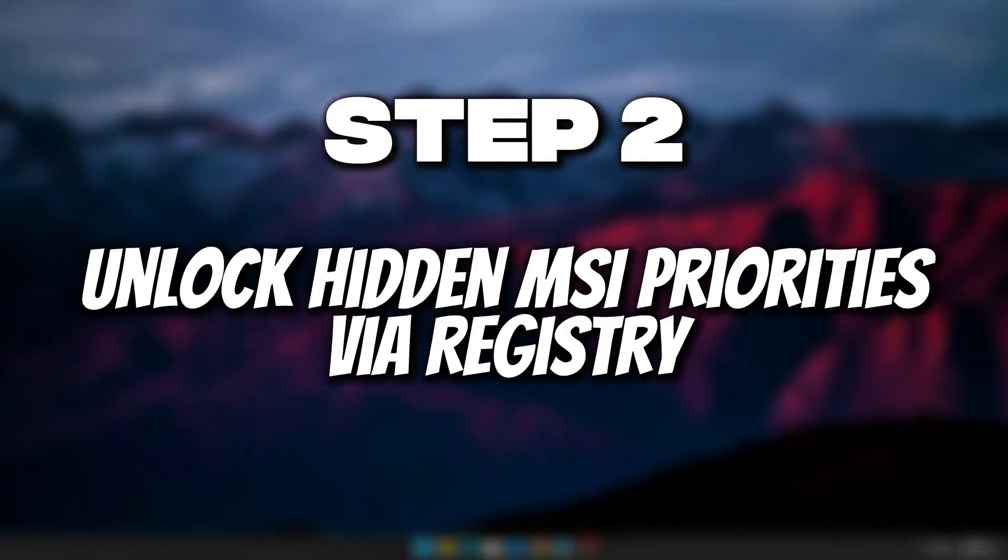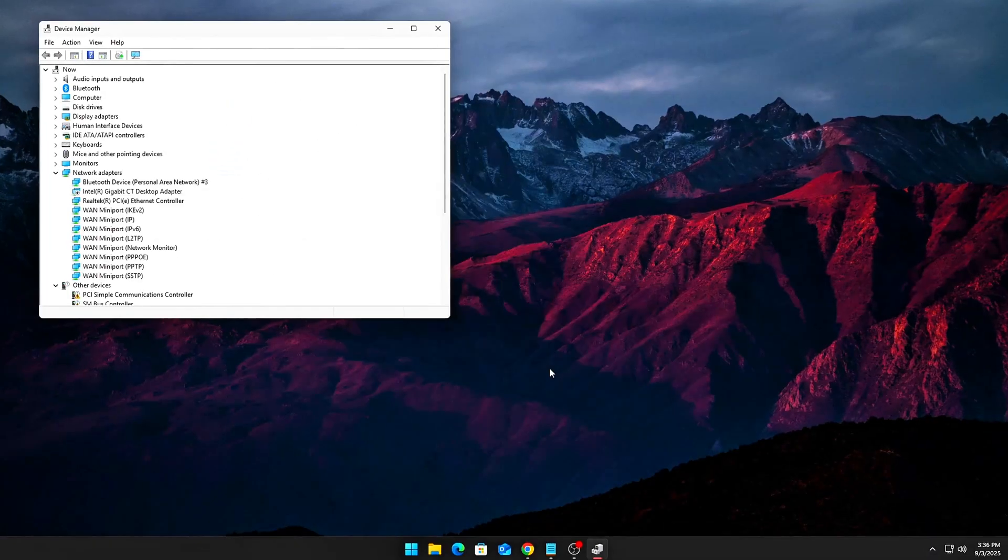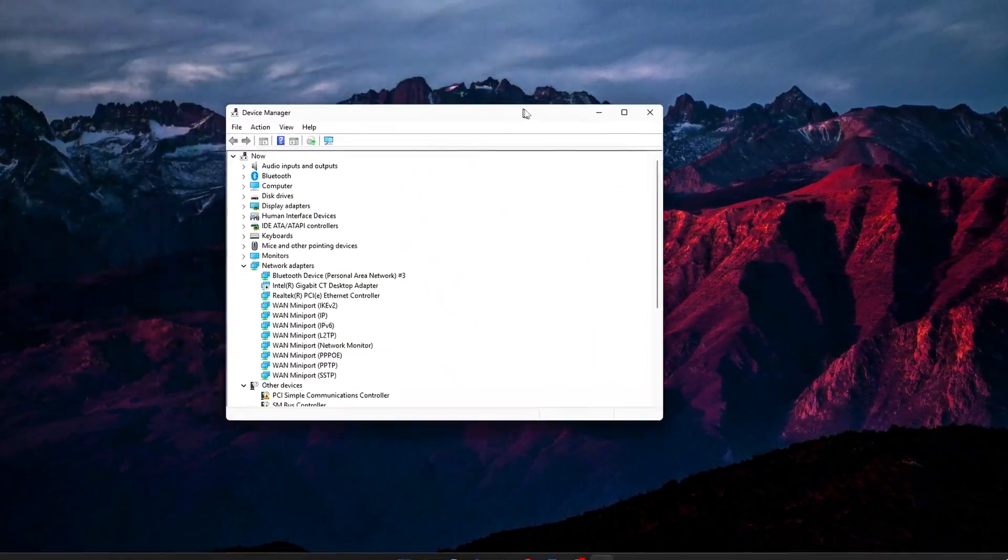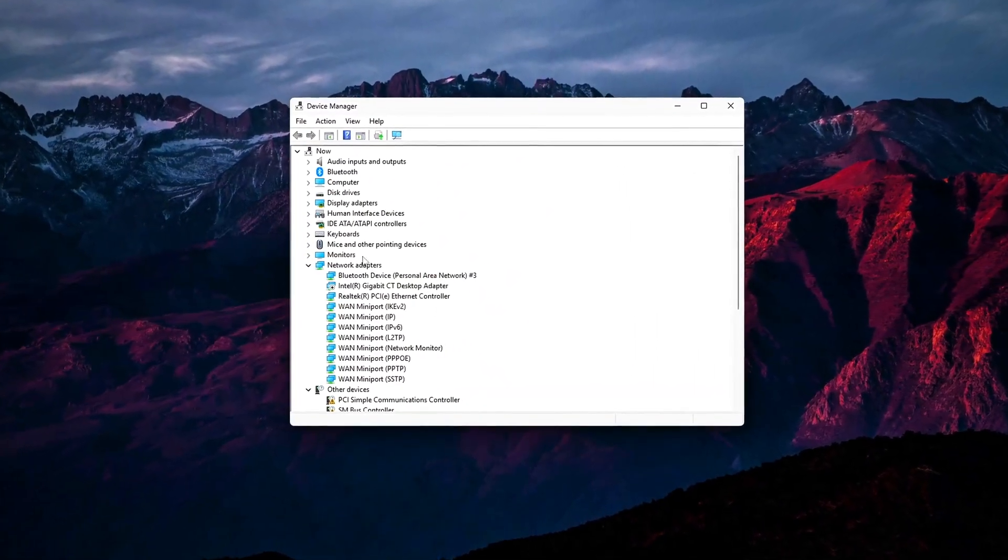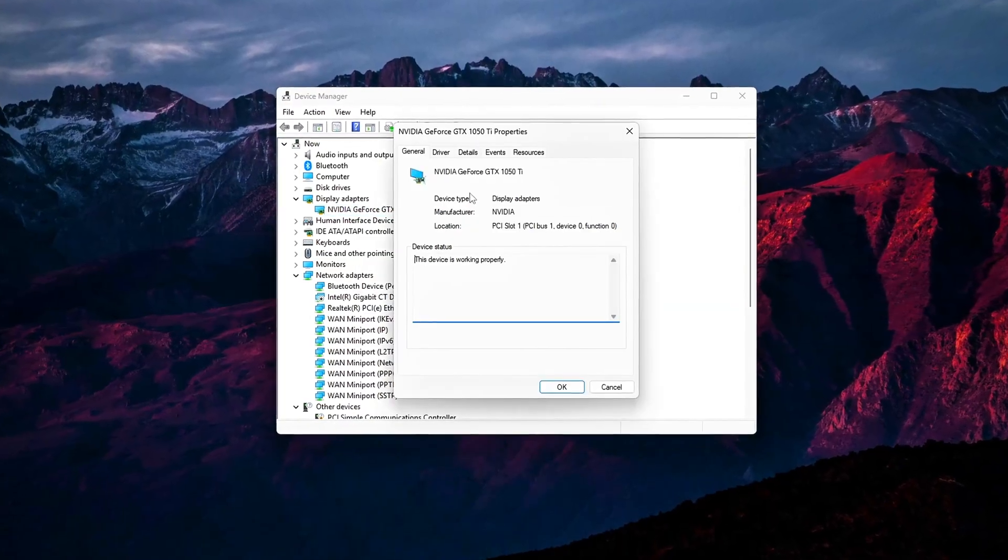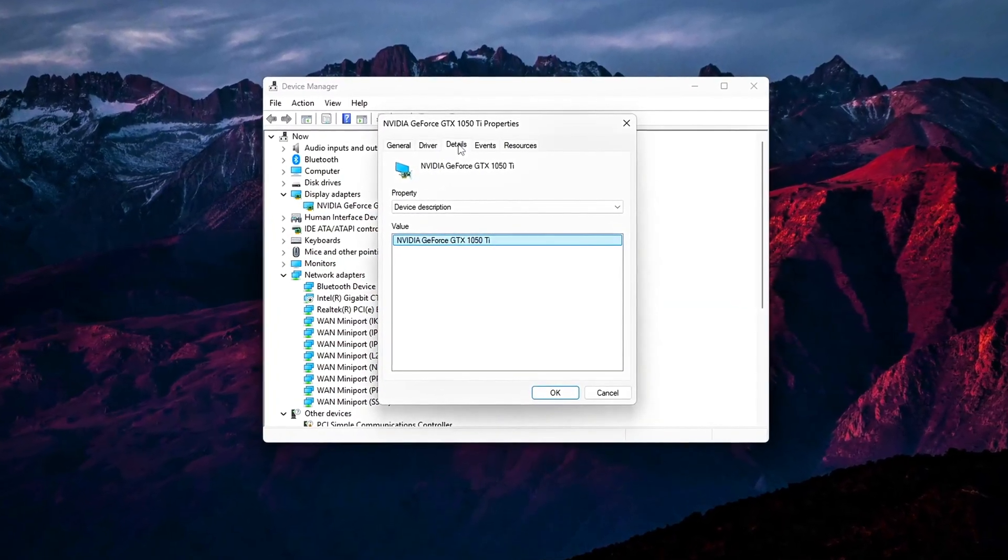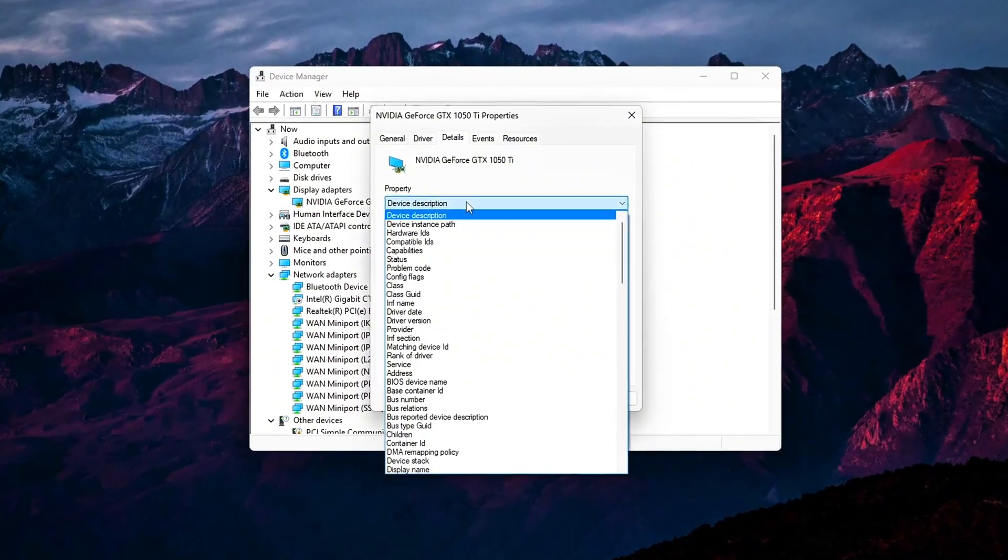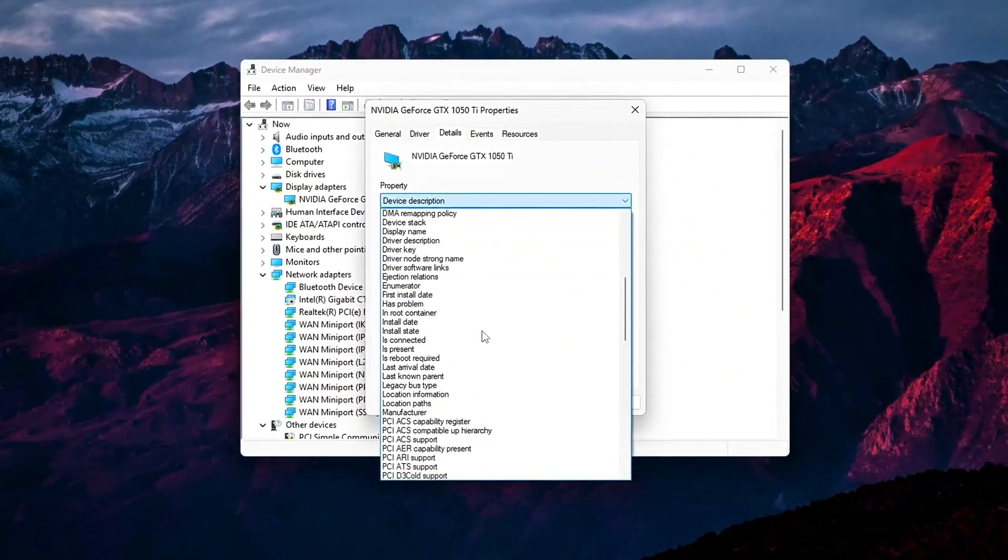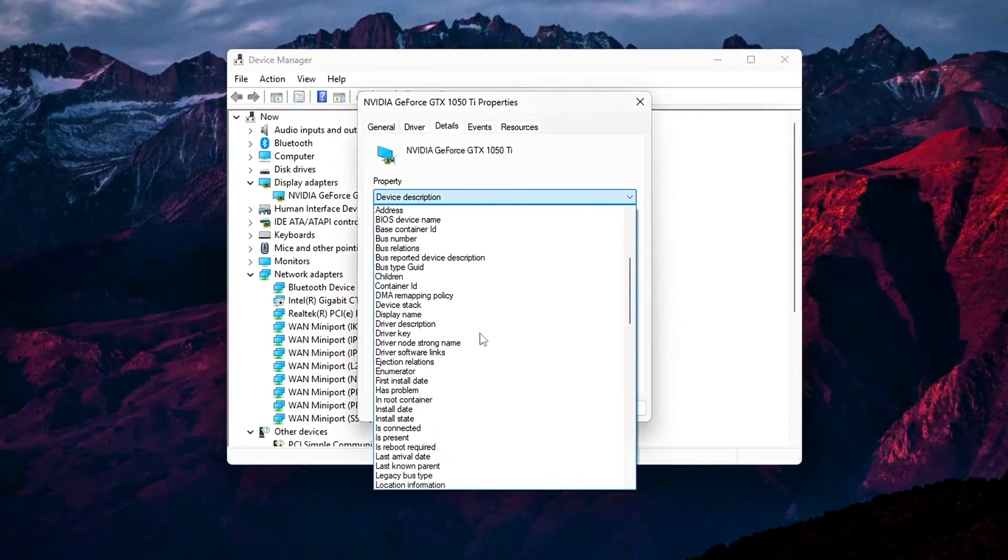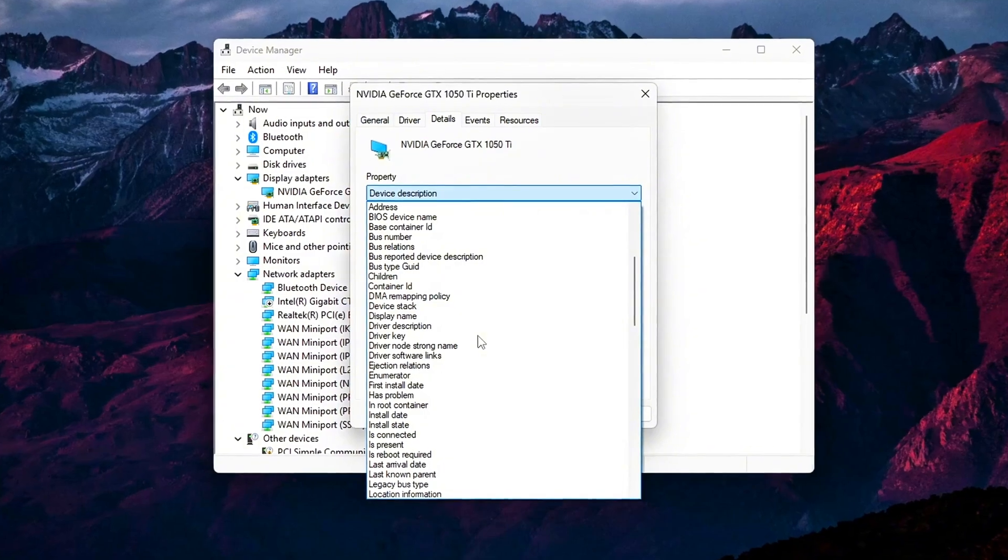Step 2: Unlock hidden MSI priorities via registry. MSI utility version 3 gives you a surface-level way to enable message signaled interrupts, or MSI, and adjust priority, but it doesn't expose the low-level latency flags that Windows hides in the registry. These hidden values let you fine-tune how each device interrupts the CPU, shaving off microseconds that add up to noticeable input lag.